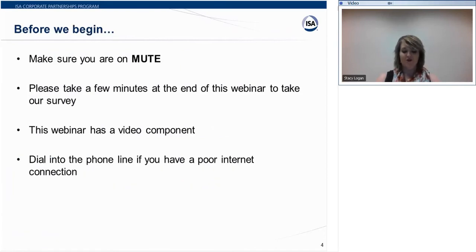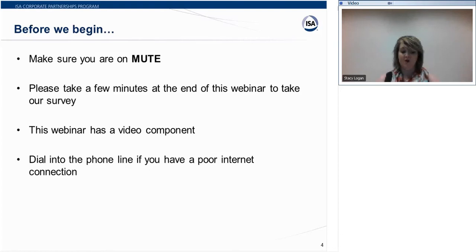Second, for those of you who have just joined, please make sure you are on mute. Both your computer and phone microphones should be muted. If you would like to see the phone and audio broadcast connection instructions again, please refer to the confirmation email I sent you today, or go to the top left-hand side of your WebEx screen — you will see a tab labeled Meeting Info or Event Info. Some of the instructions are included there as well.